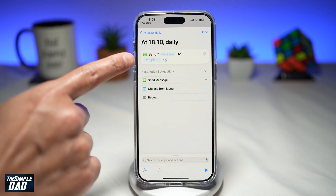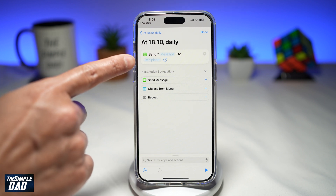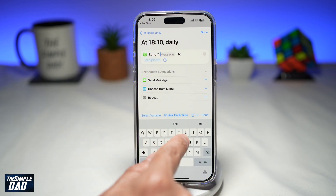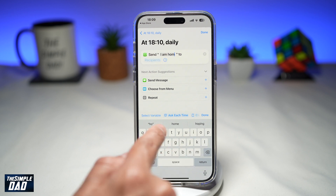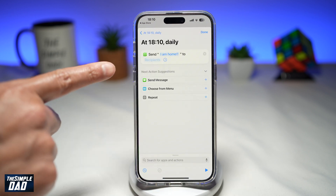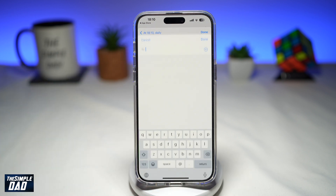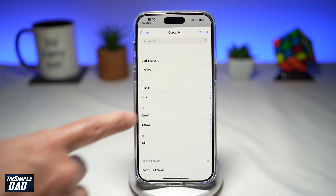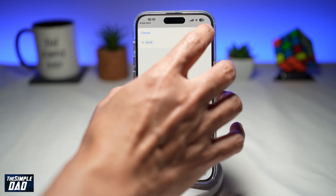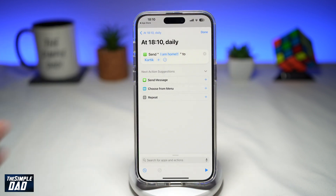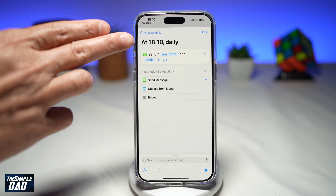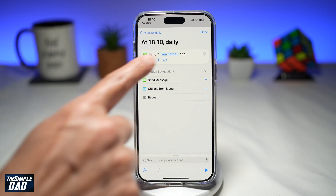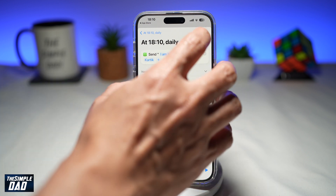It says send message to someone. Here you want to go ahead and type in your message. Next, tap on recipients and tap on the plus sign. Go ahead and choose a contact from your phone library, then tap on done. Now you've configured it — at 18:10 daily, WhatsApp will send the message "I am home" to this person. Go ahead and tap on done.